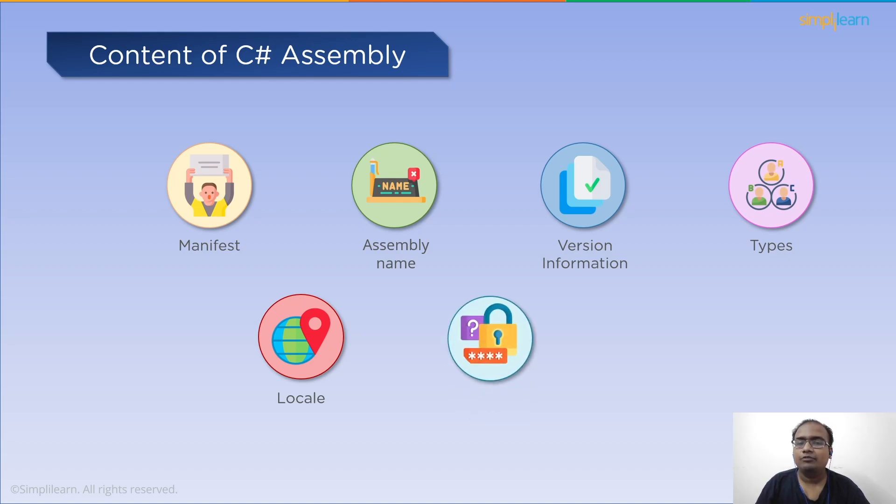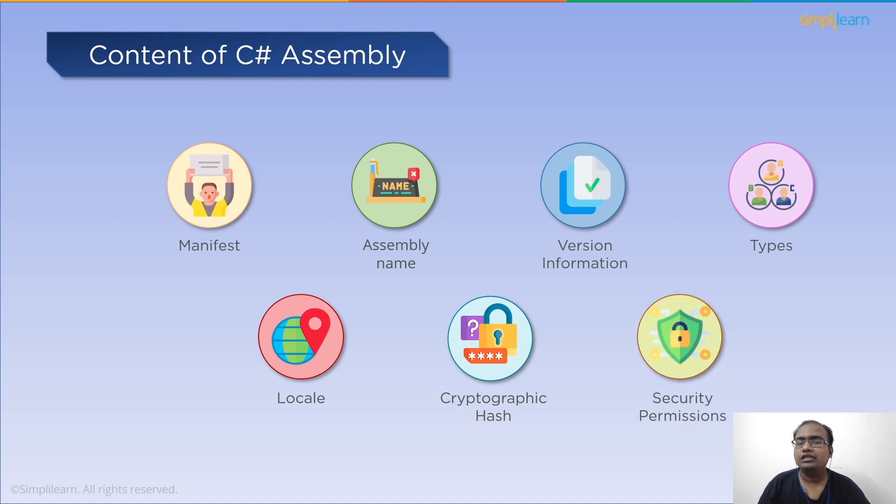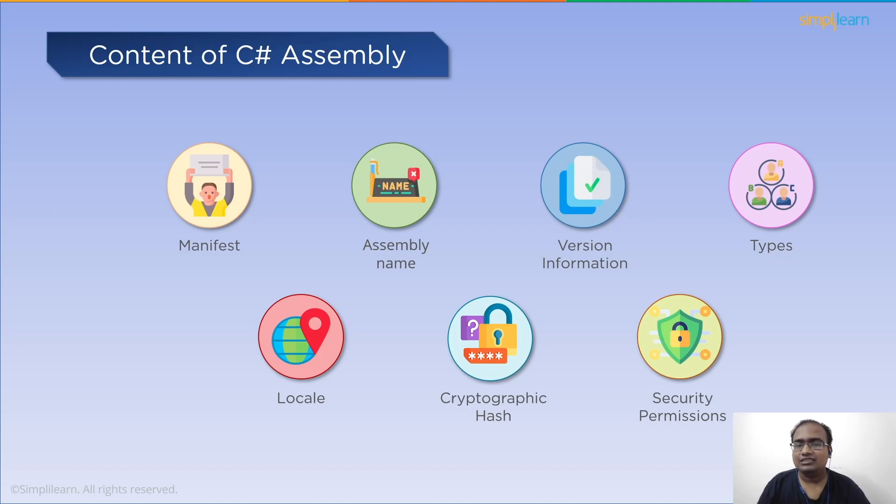Then we have cryptographic hash. It is the public key encoded hash acting as the version of the code and security check. Finally, we have security permissions. The permissions that can be permitted for all facets of the assembly's content are determined by the privileges within the assembly.